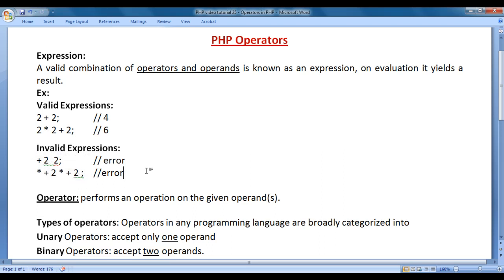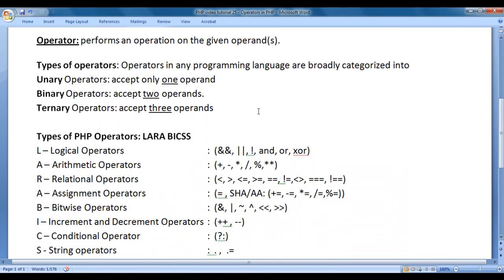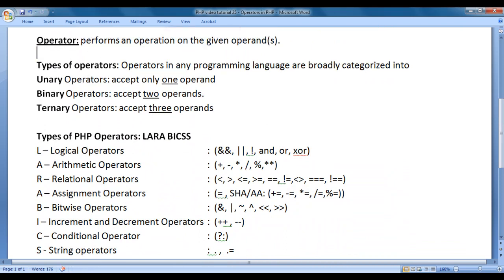So, what is an expression? A valid combination of operators and operands is known as an expression. On evaluation, it yields a result. Now we understand what is an expression. Let's understand what is an operator. An operator performs an operation on the given operands. For example, the plus operator performs an addition operation on the given operands.